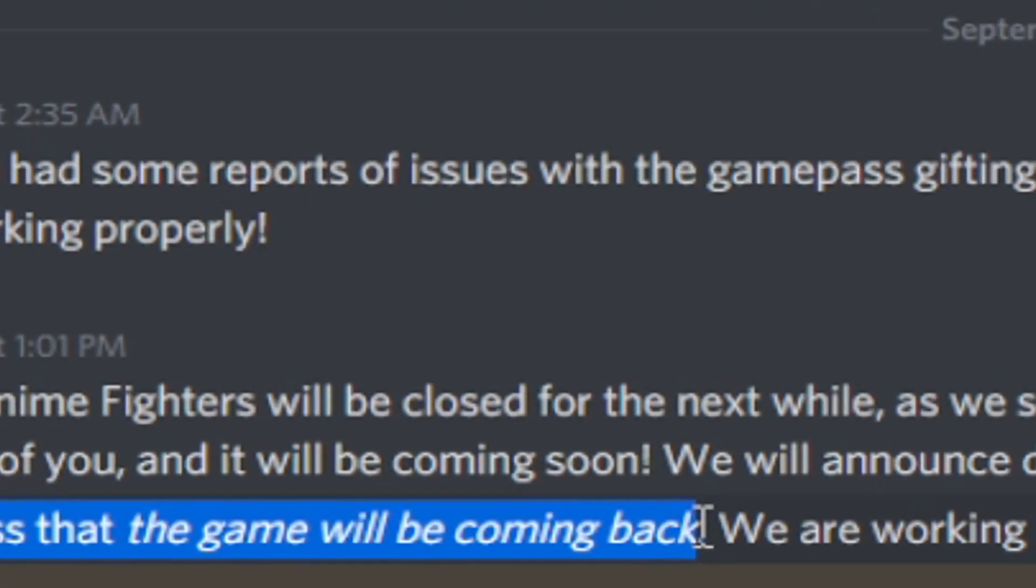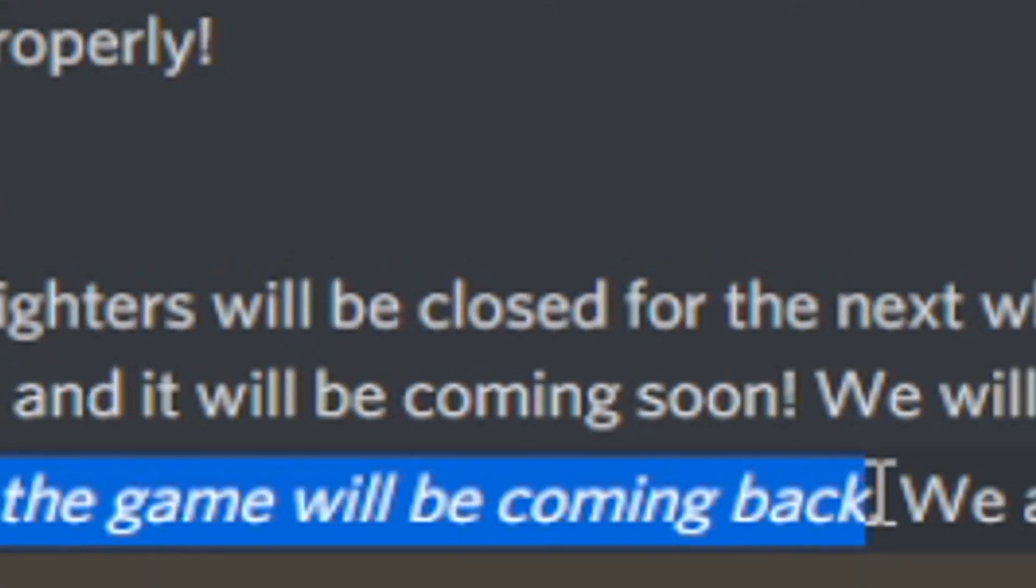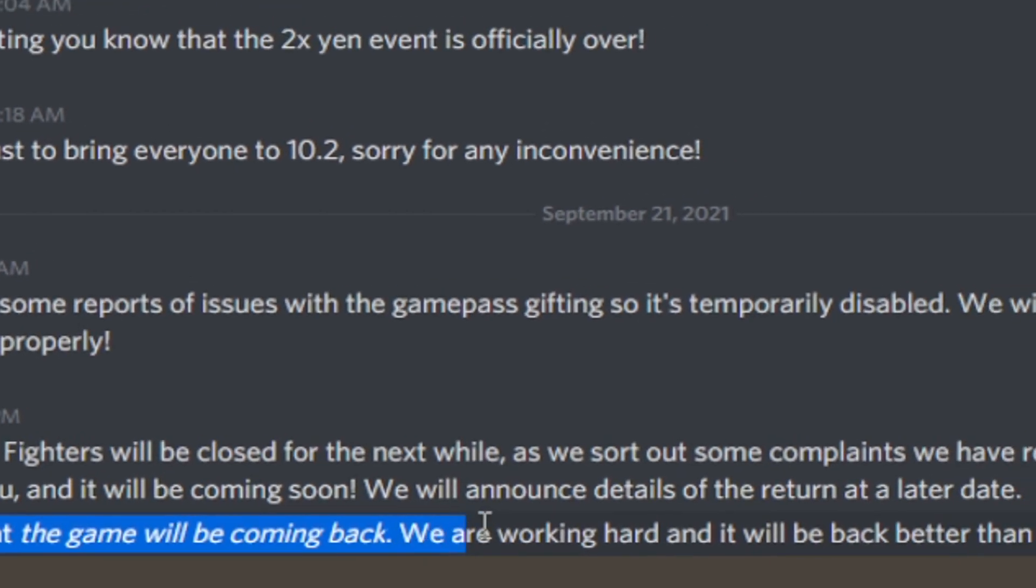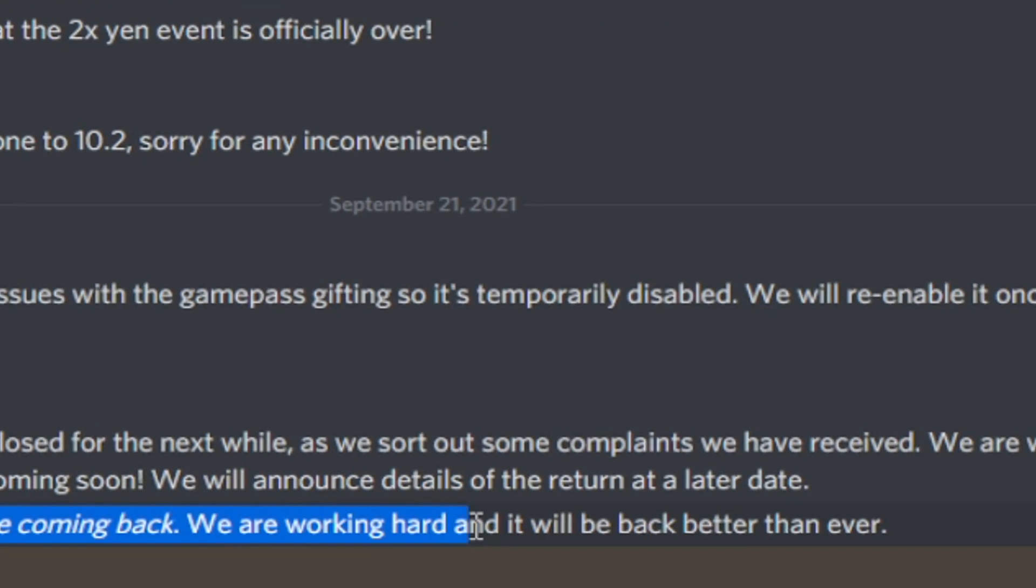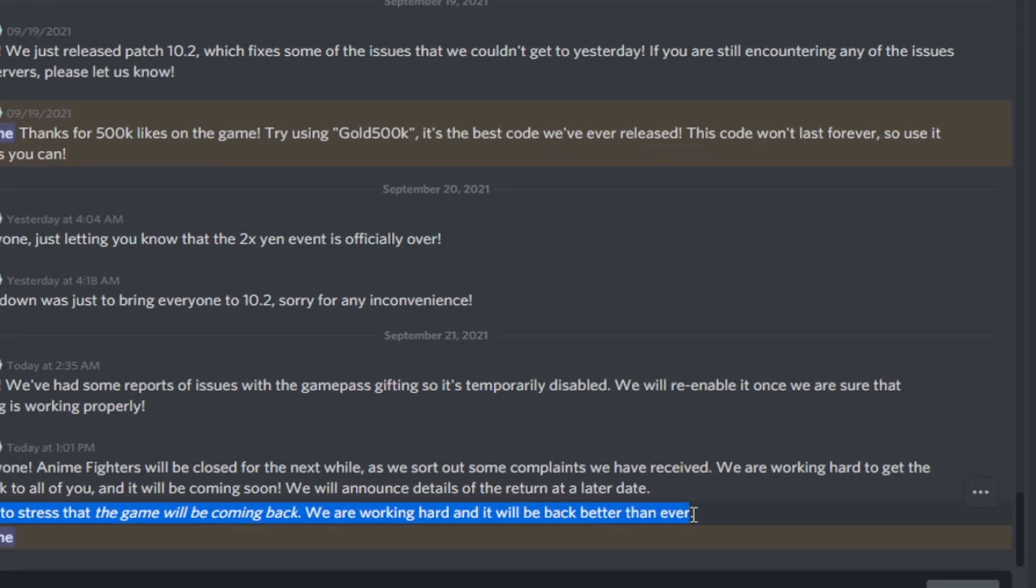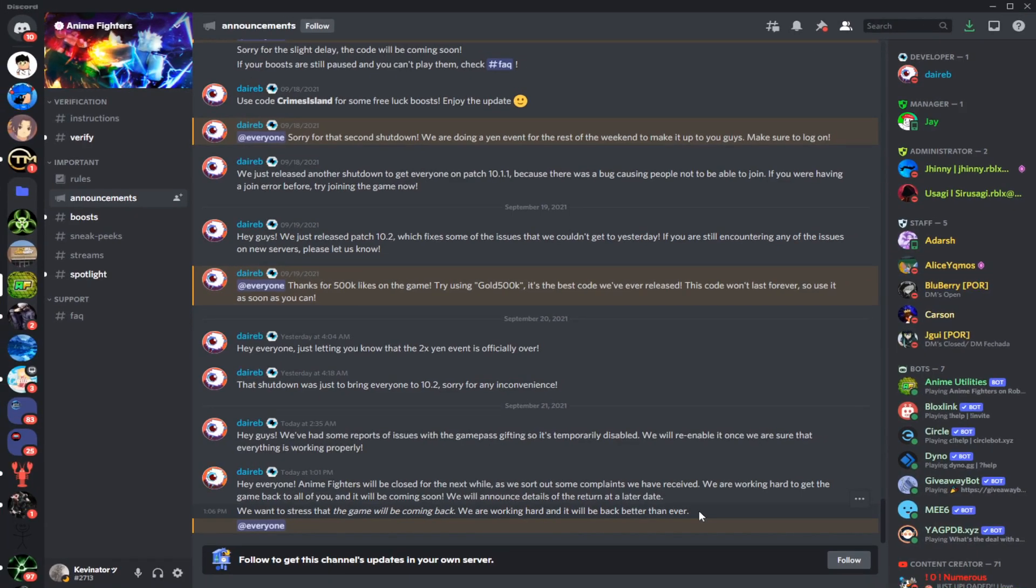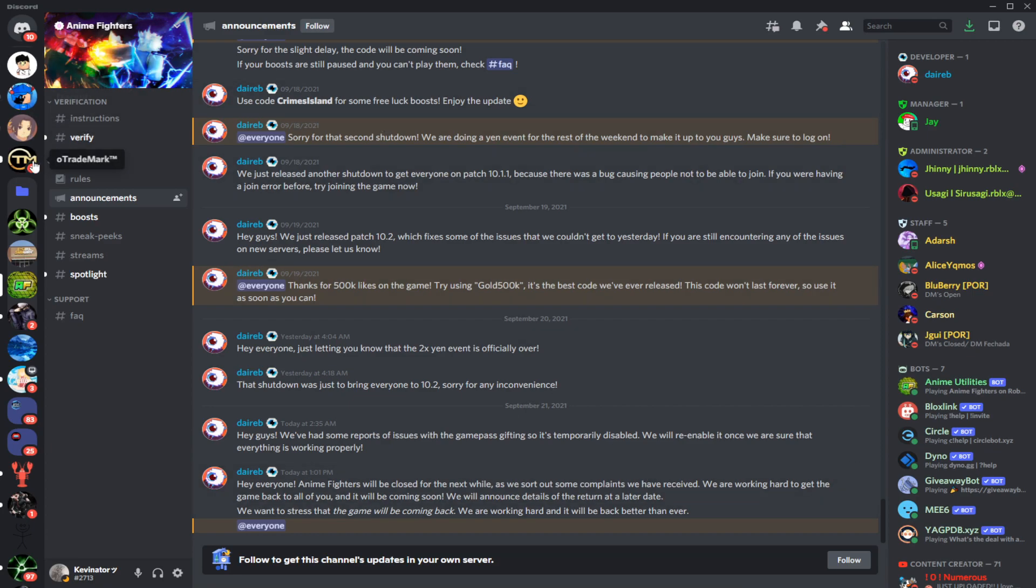So he says right here that it will be coming back. We are working hard and it will be back better than ever. So guys don't freak out. It's going to be okay. You're not going to lose your Robux, you're not going to lose your progress.